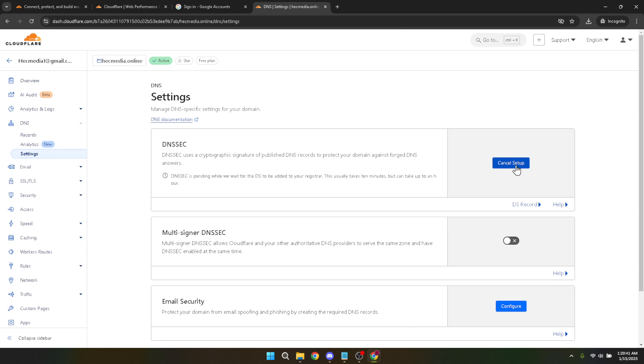Enabling DNSSEC through Cloudflare is a smooth process, but it's worth noting that DNS changes may take some time to propagate fully across the internet.